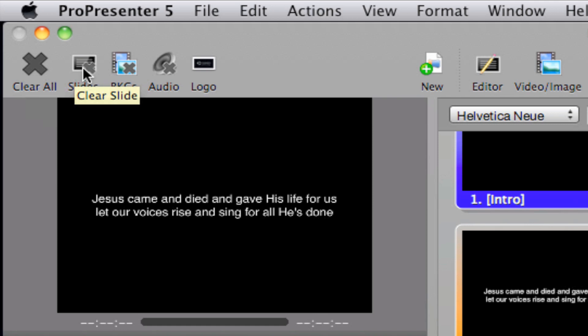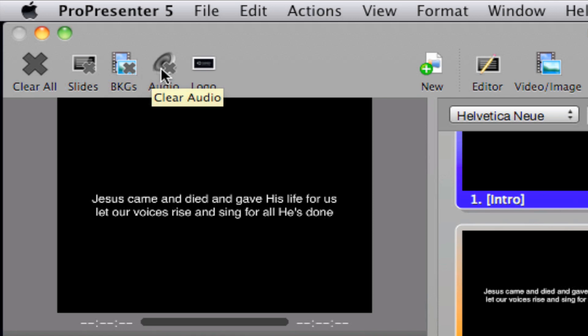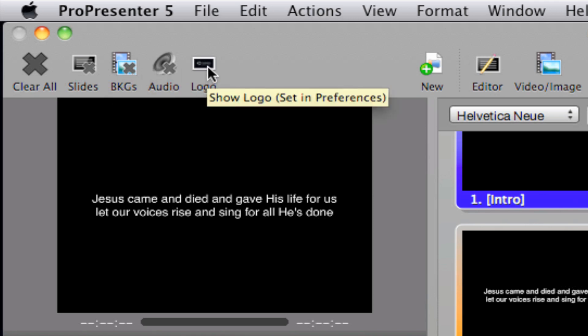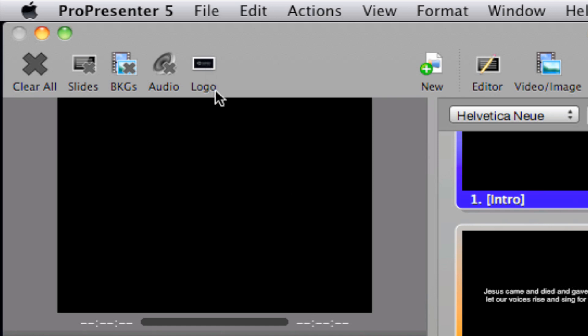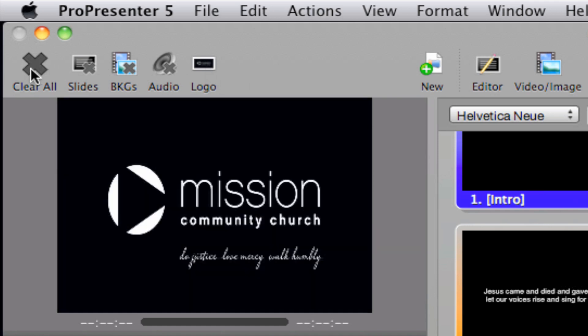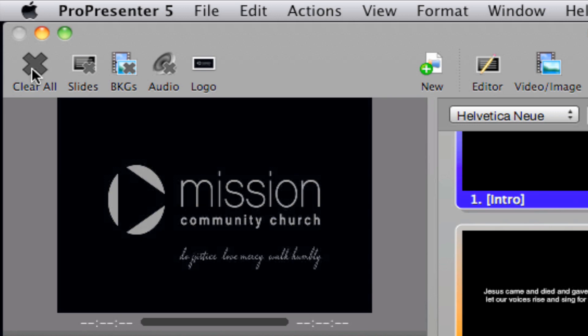A slides icon, which removes only the text. A backgrounds icon, which removes only the backgrounds. And we have a logos button that we can project our logo quickly. To clear the logo, we can hit clear all.